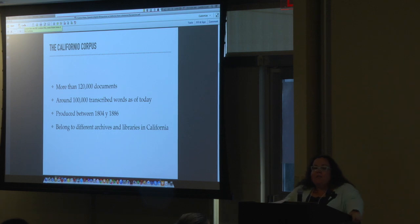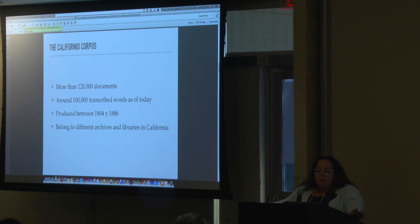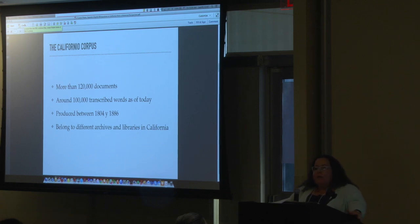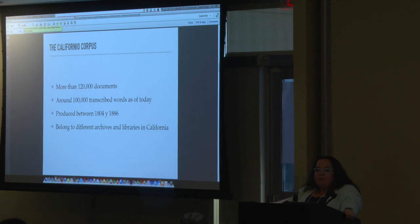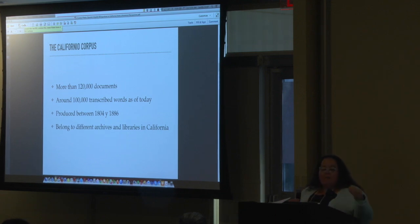My assumption of the existence of a dialect of Spanish in California is based on 10 years of doing this — I'm afraid I have many more ahead of me. I have examined more than 120,000 documents, different manuscript documents. I have transcribed and edited about 100,000 words as of today. These documents belong from 1804 to 1886, and they are being forgotten in different libraries and archives all around California. I've tried to make as many sociolinguistic variables available, and I'm particularly happy with the presence of many letters written by females.